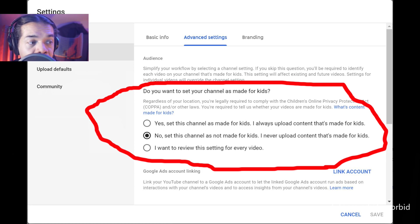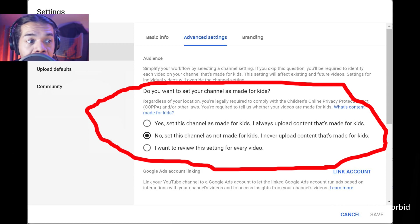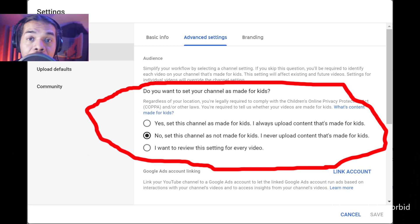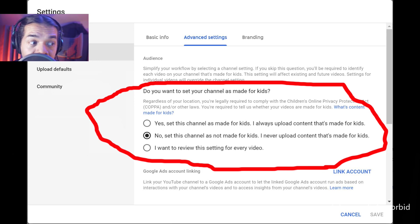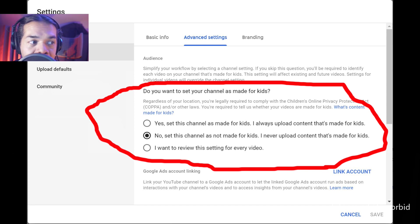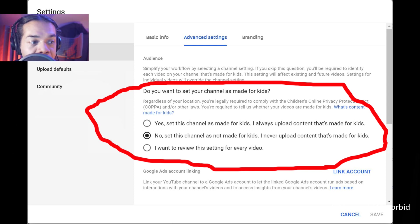And if you want to do the 'yes, the channel is made for kids,' you also want to look at all the content out there regarding that specific parameter, because there's a lot tied into that and I'm not going to get into the details — but that's exactly how you would do it.